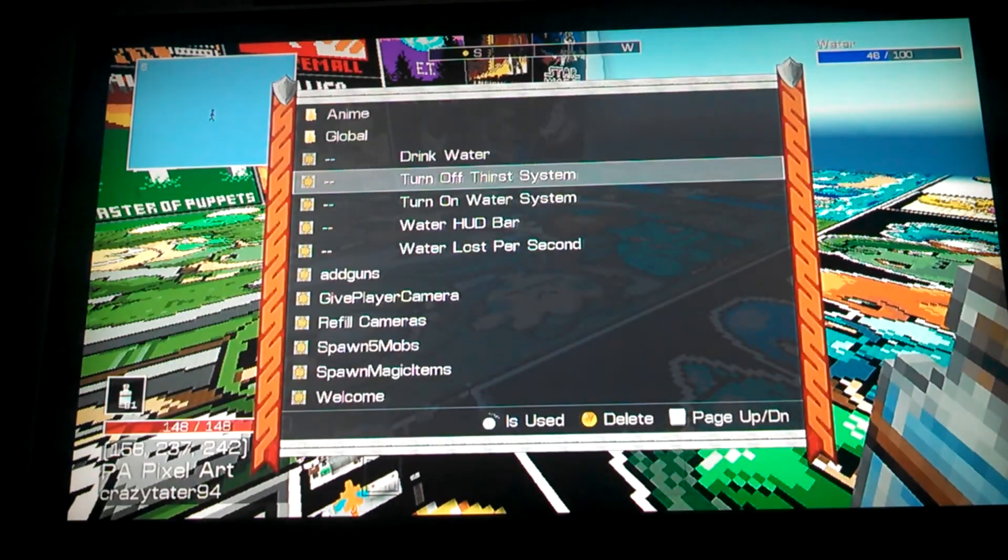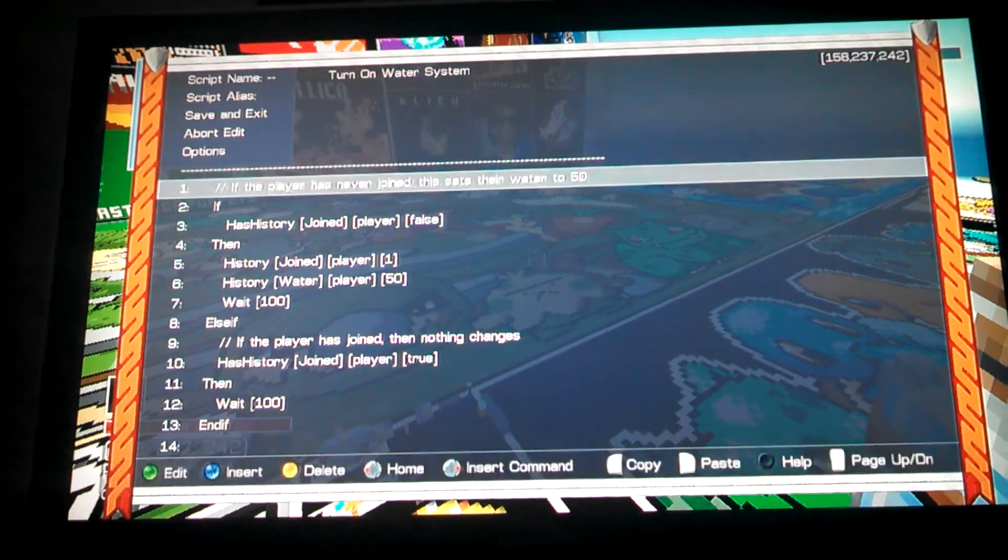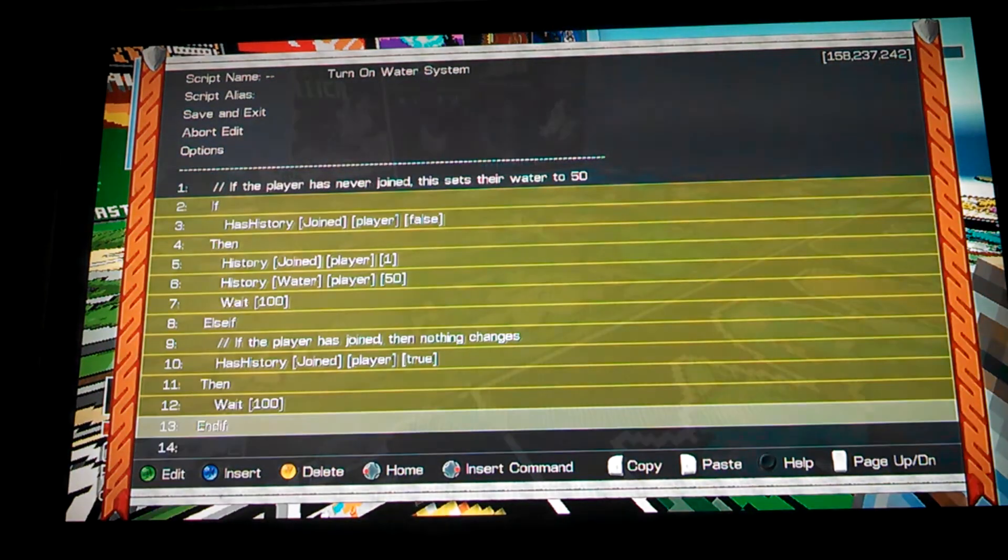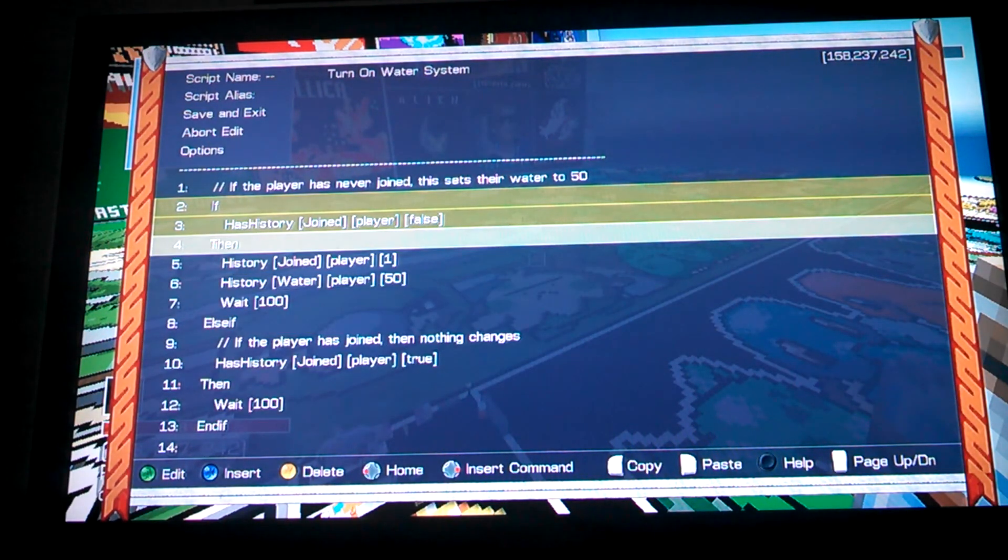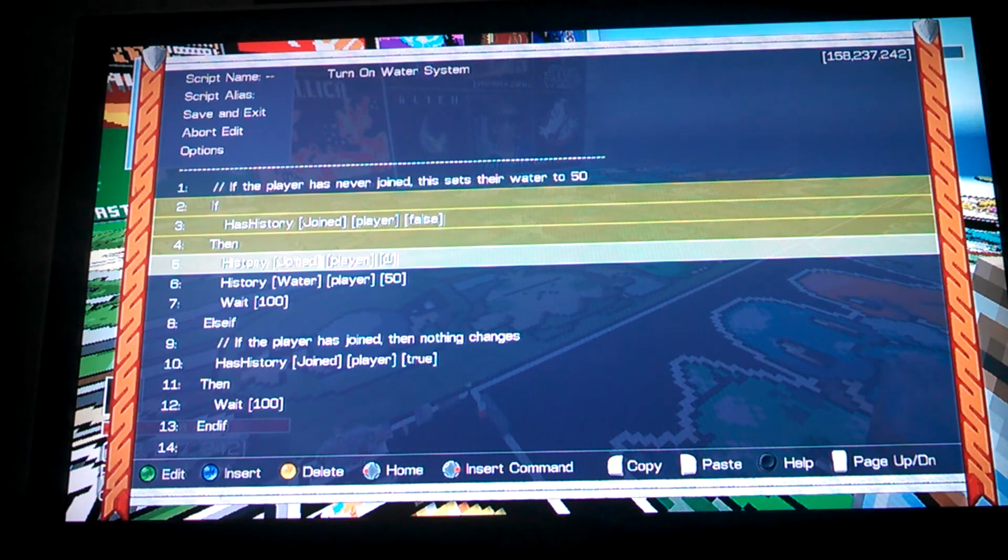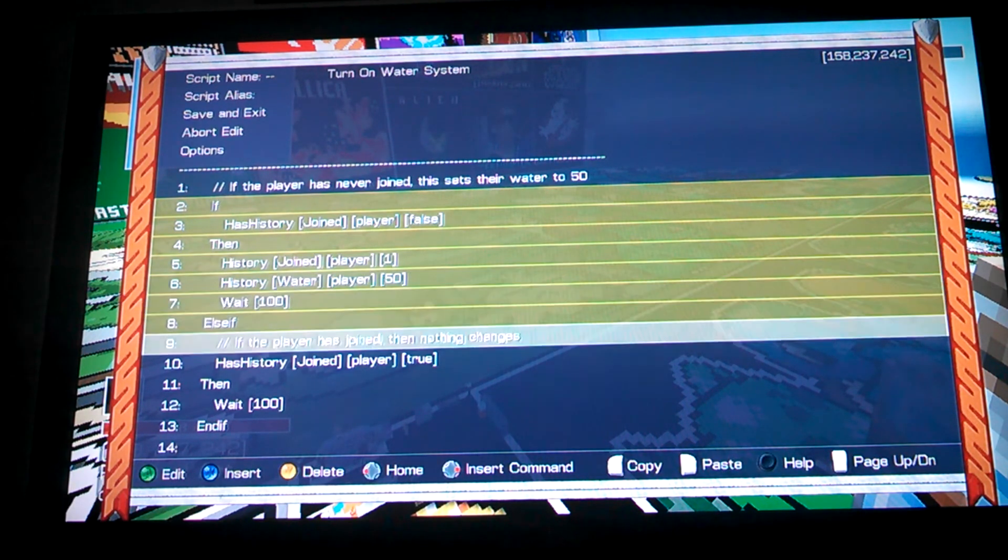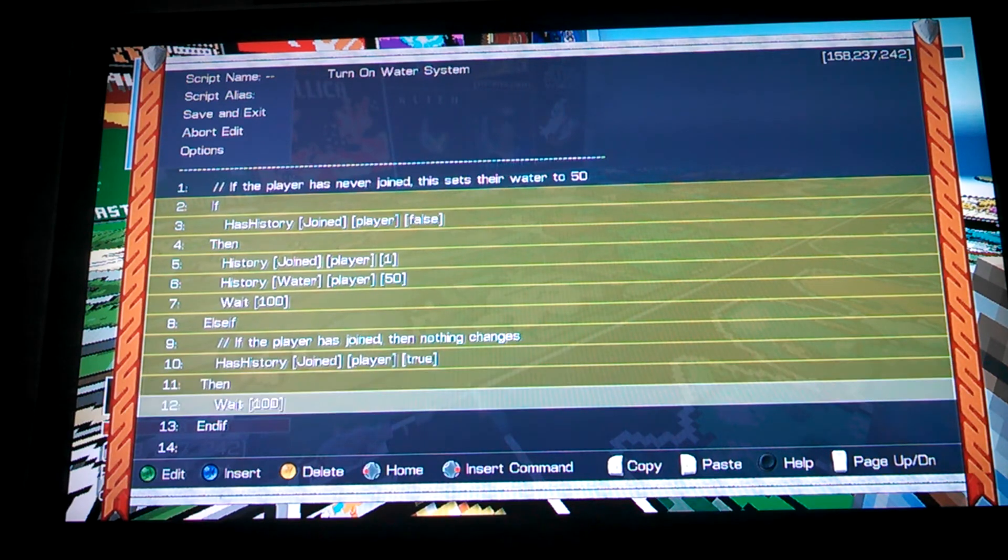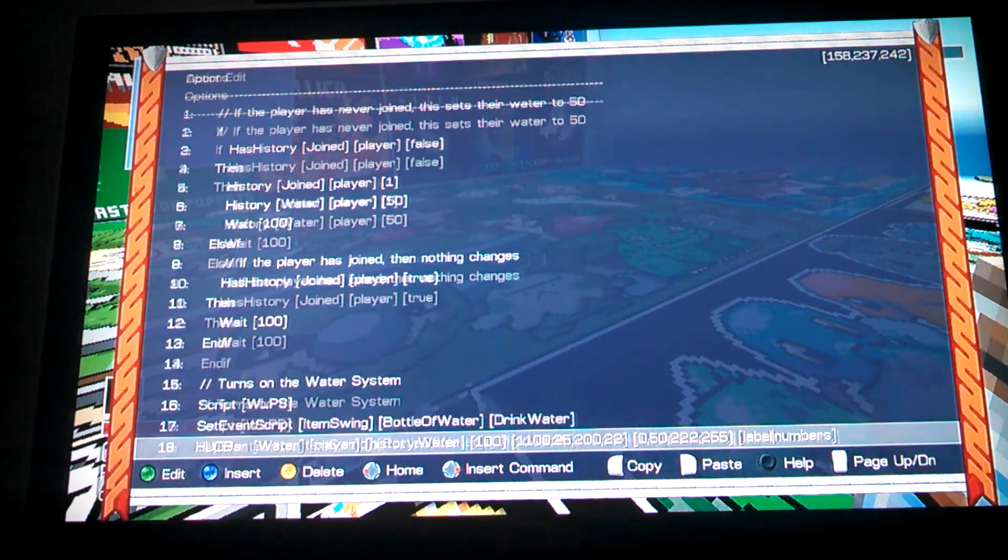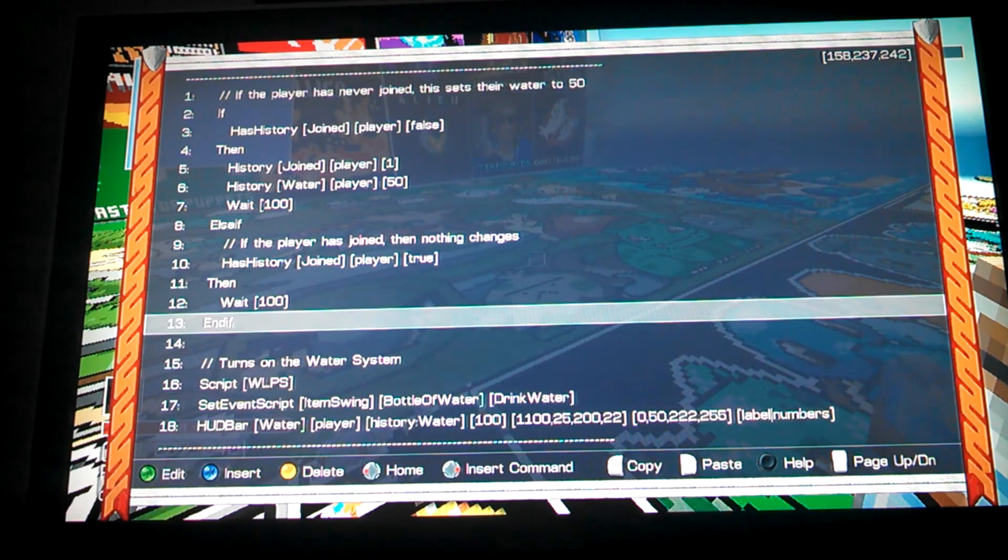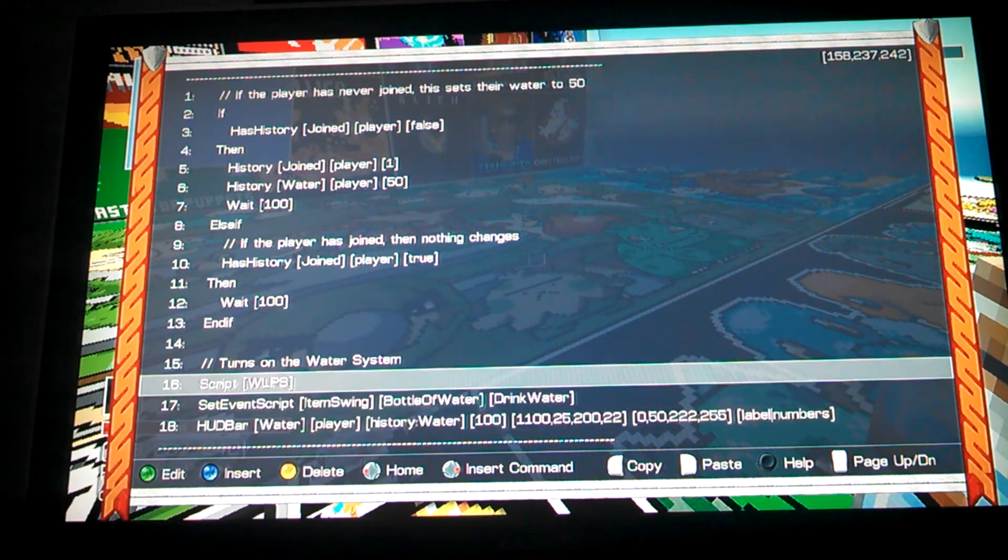Then you need the script to turn it on, which pretty much sets up everything. This section right here checks if they have been in the world before. If they have not been in the world before, it sets it that they have been, and it gives them 50 as a default. And if they have, then it just does nothing. And then after that, it'll end, so then the rest of this can run.